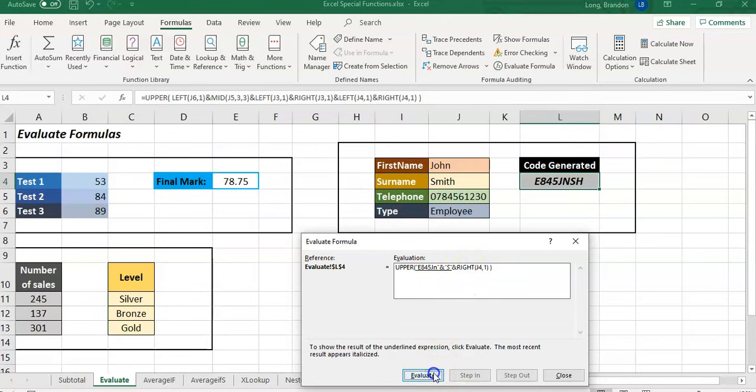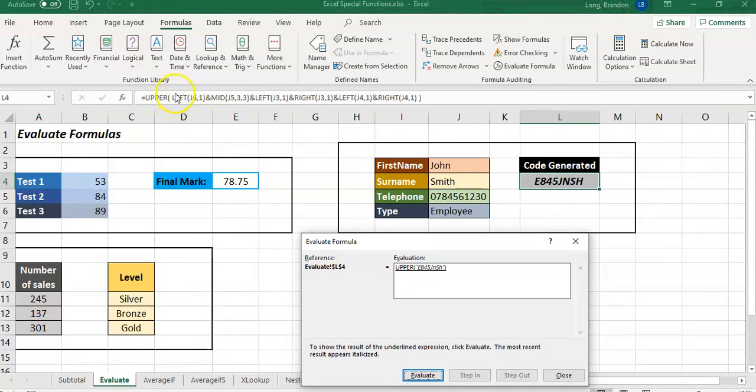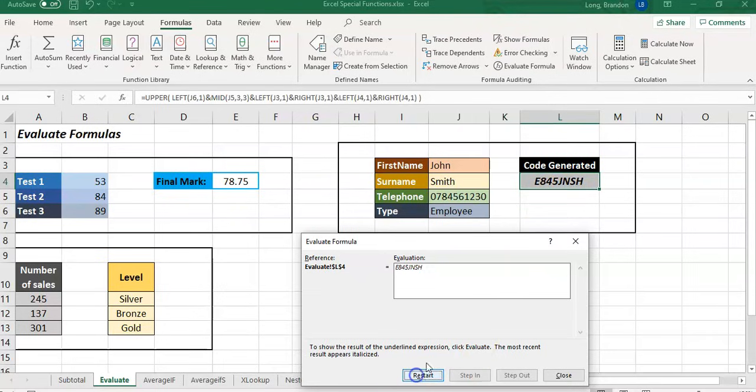Lastly but not leastly, that UPPER function applies to everything, so it converts everything into uppercase. So that small N and H is now going to be converted to uppercase, and there we go, that's how you get your code.